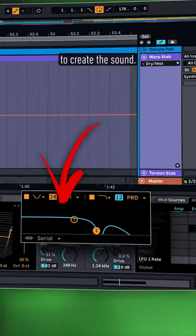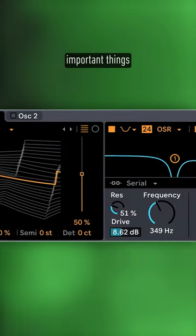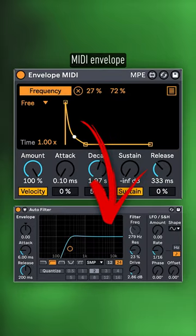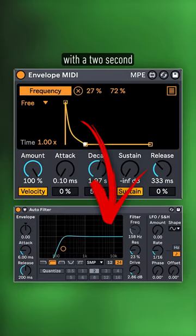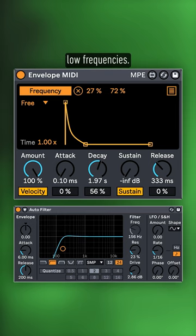We're using Wavetable to create the sound, and there are a few important things happening here. Number one, MIDI envelope plus filter with a two-second closing envelope to gradually add low frequencies.